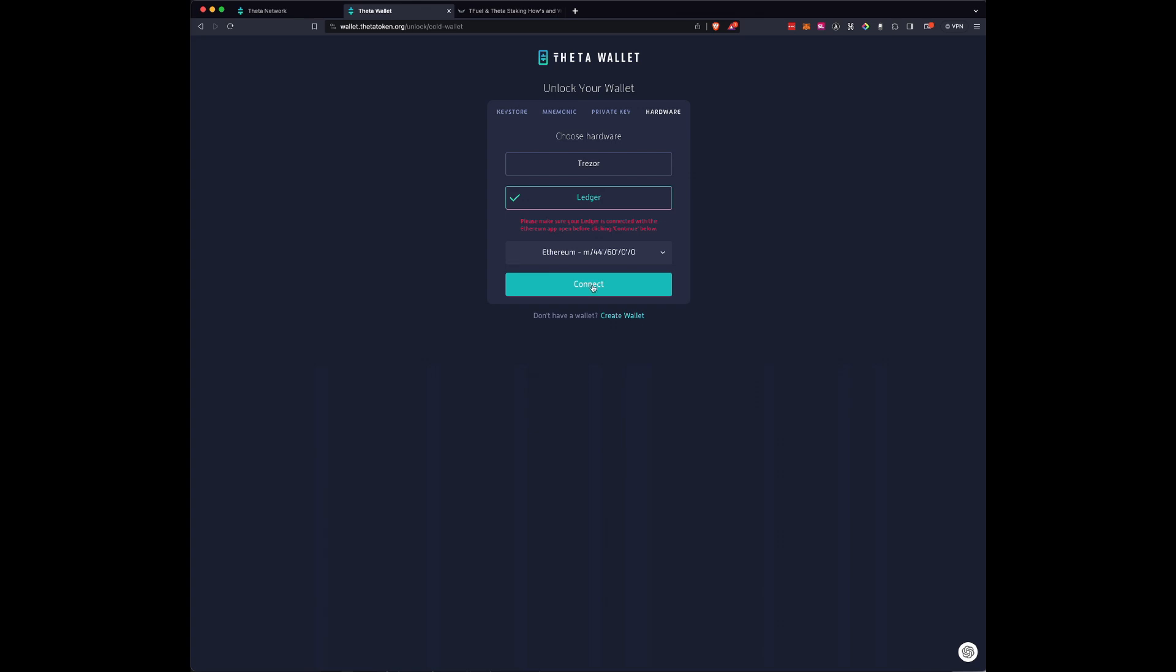Now make sure that you have your Ledger plugged in. You have the Ethereum app, even though this is not the Ethereum blockchain, but how they decided to do it early is to have it on the Ethereum app. So open your Ethereum app, make sure your pin's in, push Connect.